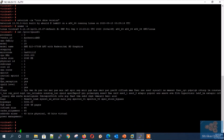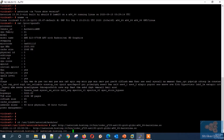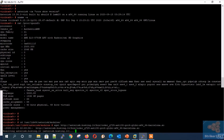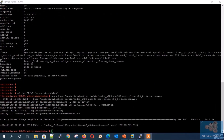Next, go to the Asterisk modules directory by typing 'cd /usr/lib64/asterisk/modules' and download using wget followed by the download link. Then rename the file to 'codec_g729.so' using the mv command.